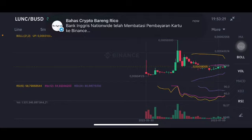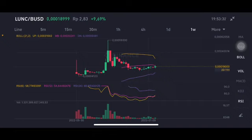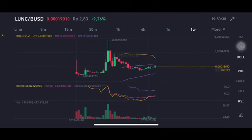We're gonna start with Luna Classic. Sadly, it's in a sideways phase, trying to make another move. Going to the pink side, the middle band is around 0.00020 US dollar.